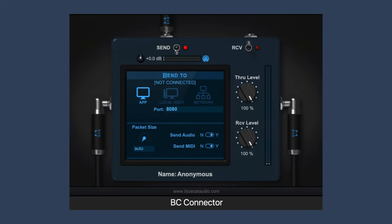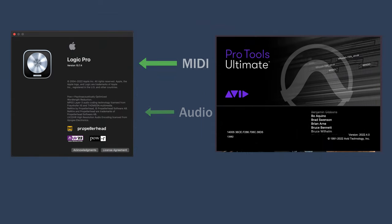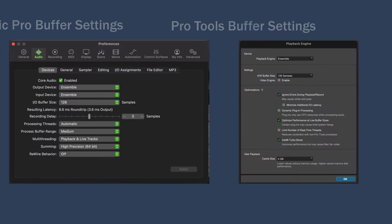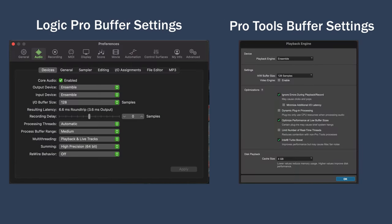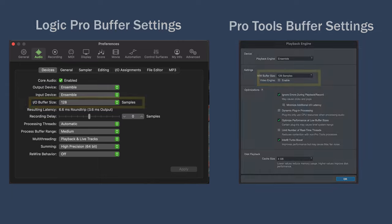In this video, we're going to look at using BlueCat Audio Connector to transfer audio and MIDI between Logic and Pro Tools and vice versa. For this to work, it's best if you have your buffer settings the same in both of your DAWs — it'll make the transfers more stable and minimize latency.